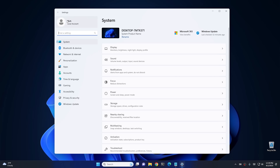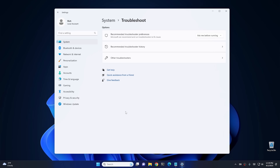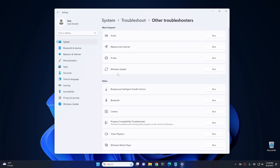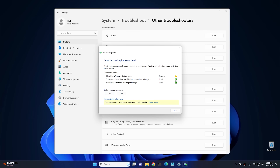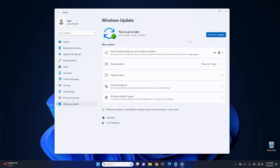Go into Settings, then System, then scroll down to Troubleshoot, then Other Troubleshooters, and from there pick Windows Update from the list and push the Run button. This will run the troubleshooter for Windows Update in Windows 11. It's going to take a minute, so I'll skip to the end. It may find something for you or it may not — close the troubleshooter and check for updates to see if it worked.